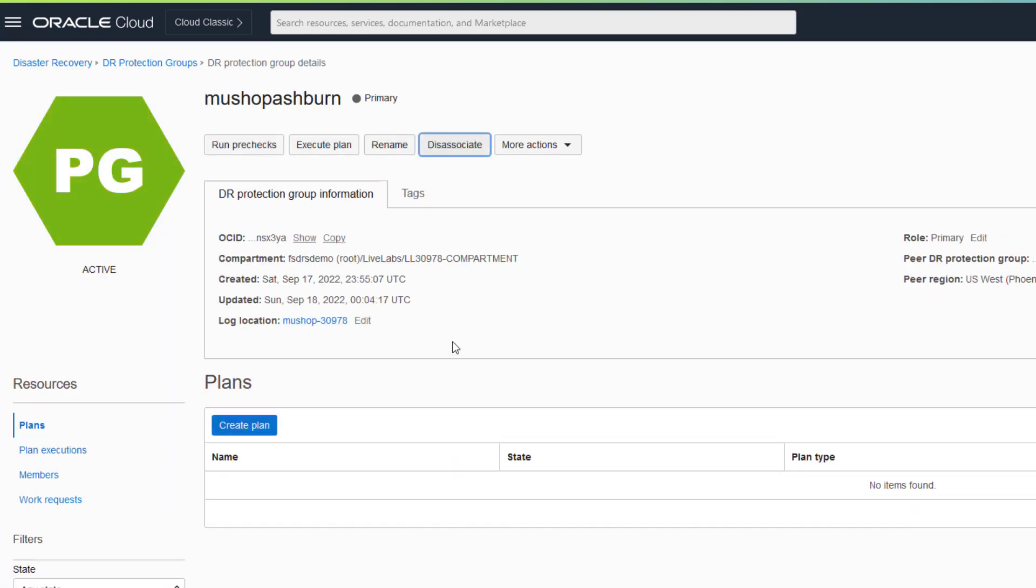Primary and standby roles will automatically be reversed at the end of any DR operation.